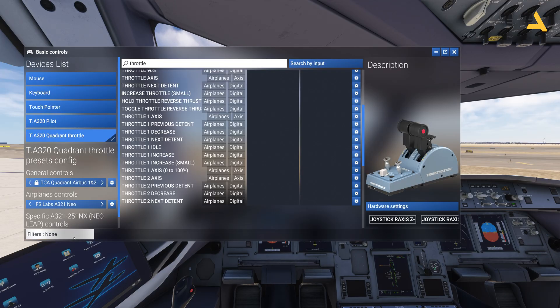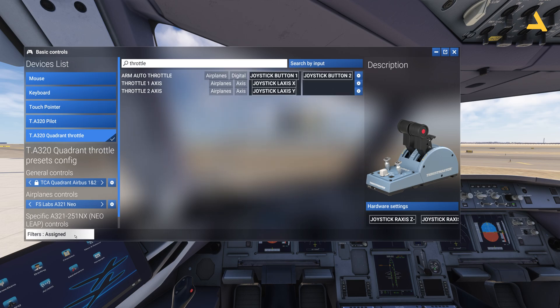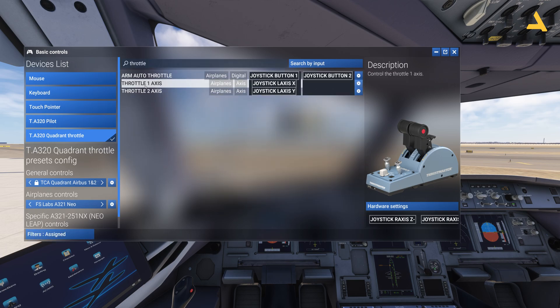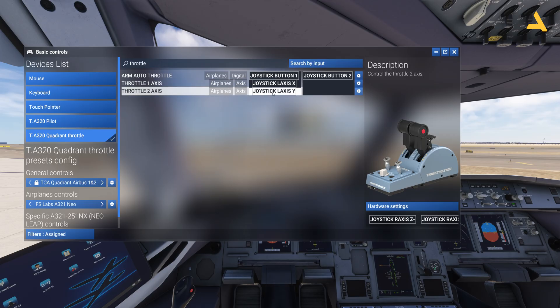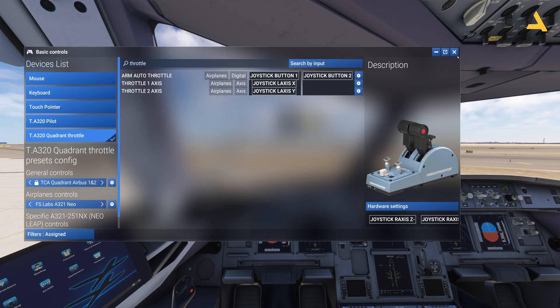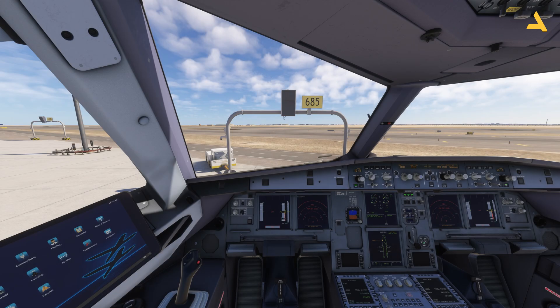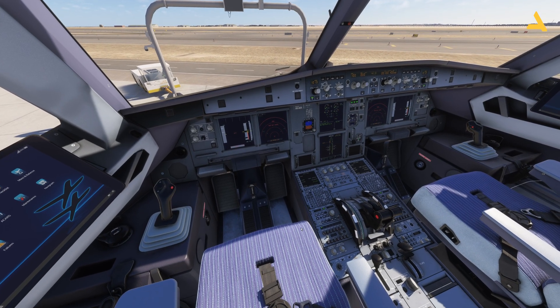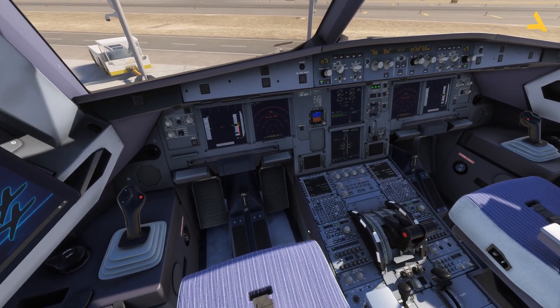Go back and set filters to 'Assigned.' Just check that throttle one axis is mapped to Joystick L Axis X, and throttle two axis is mapped to Joystick L Axis Y. After the controller settings, you have to go to the MCDU in order to configure the thrust levers.